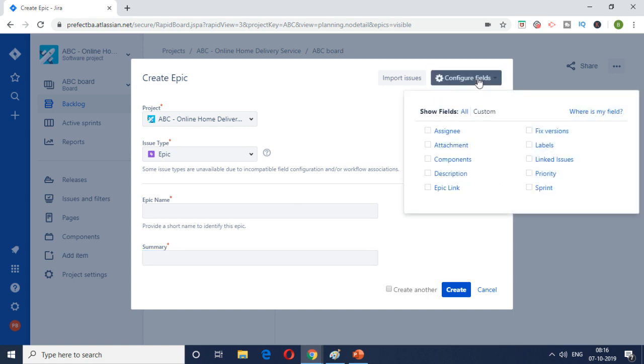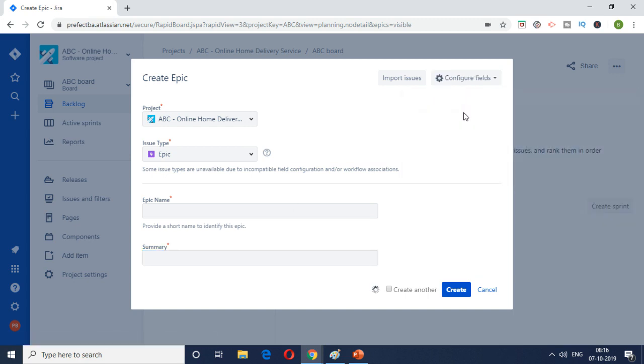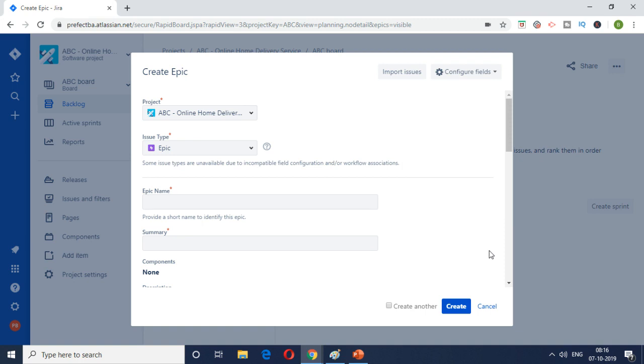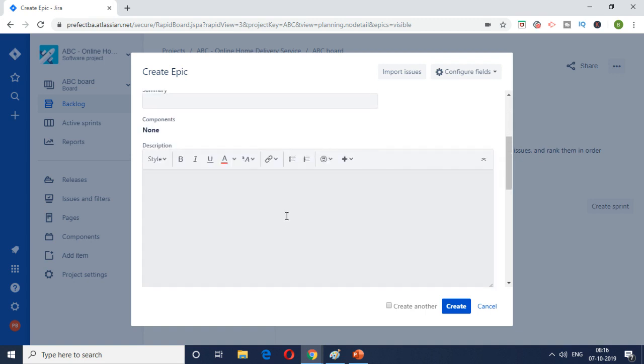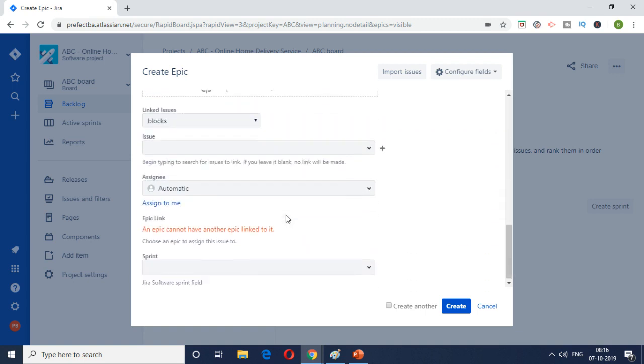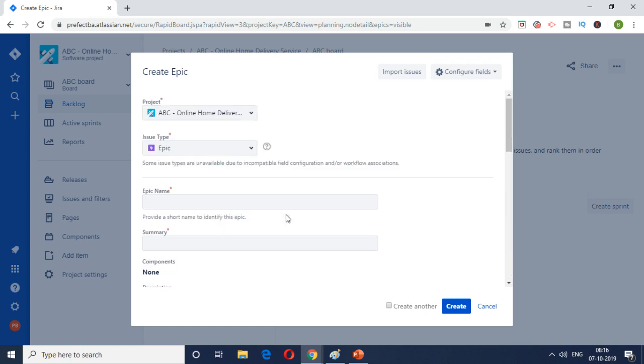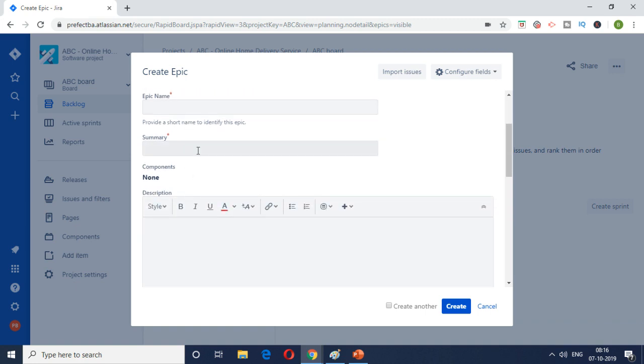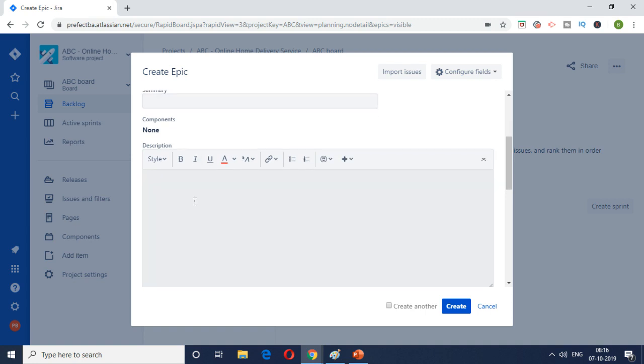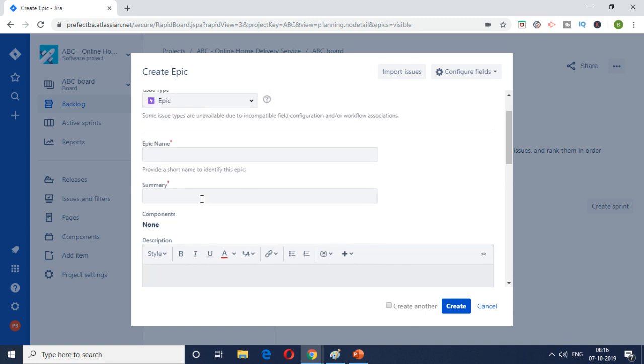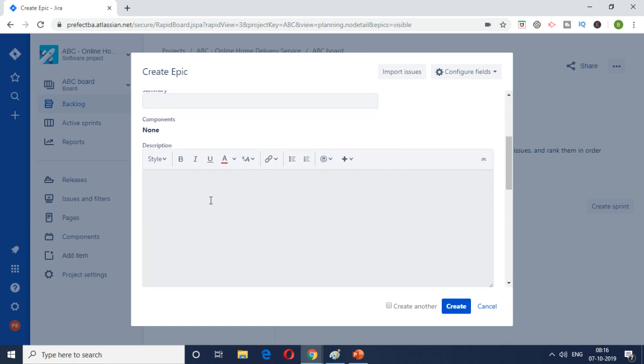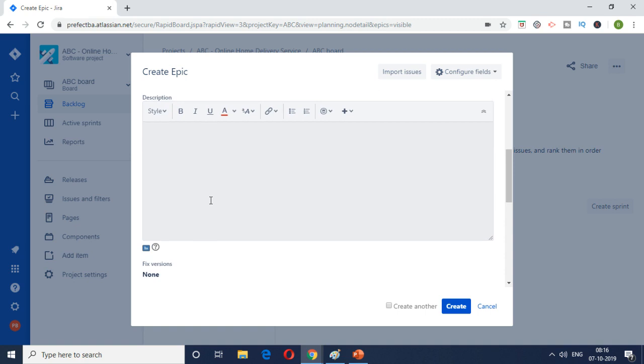In case if you want to have more values then you can configure it here. For the purpose of this demonstration I've just clicked on all so that you will be able to see what are the fields available. So the first one is the name of the epic, then summary what the epic what do you want to achieve, and the description. Description is here where you can go more detail and provide a lot of context.